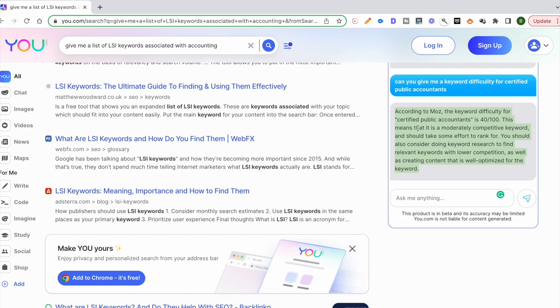And then you can even talk about how difficult each keyword is. So you can create an Excel sheet and you can fill in all the data, and you're pretty much done.